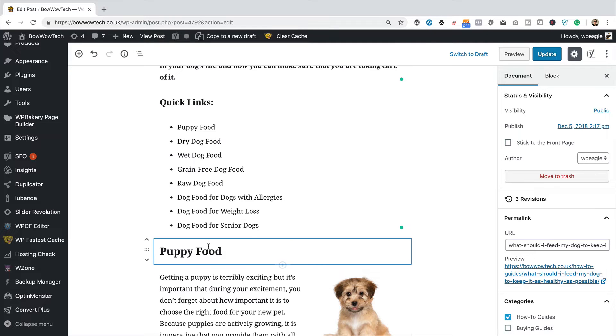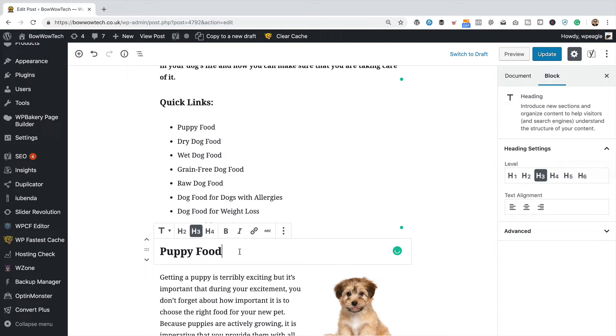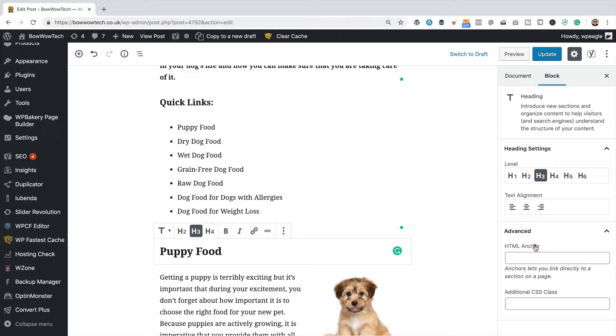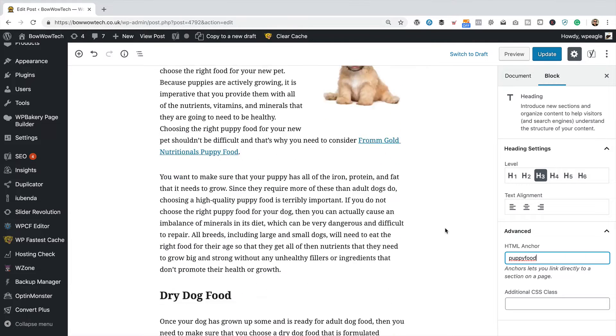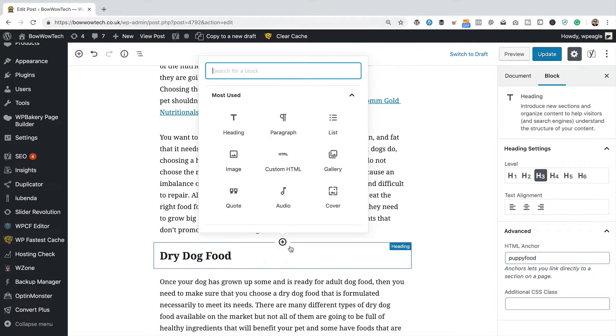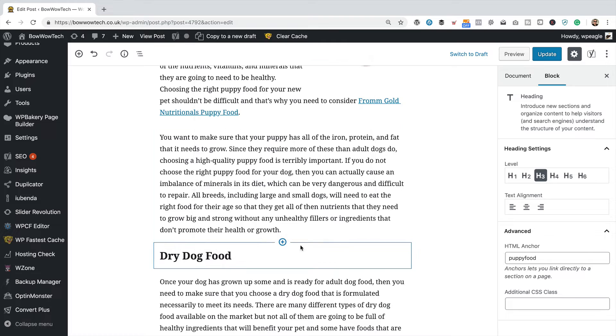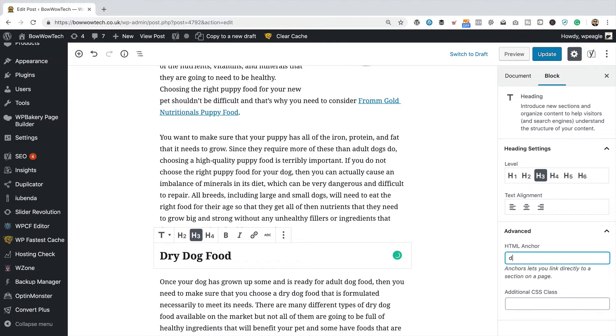So what we need to do first is add an ID to each one of these headings. I'm just going to click on the heading. And over here on the right side in the advanced section, we've got this bit here that says HTML anchor and that's exactly what we need. So I'm just going to enter an anchor: puppy food, that makes sense. So this one, put in dry dog food.